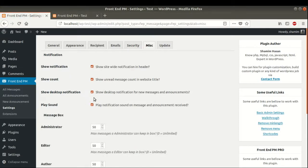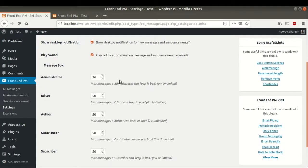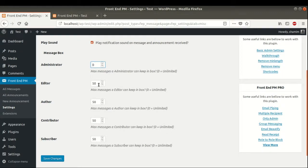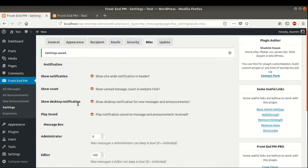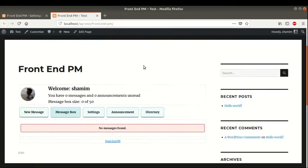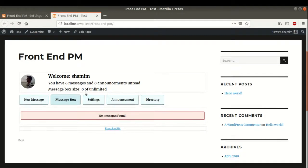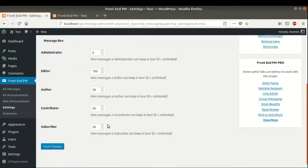In the Miscellaneous tab, we can select options like show notification in header, show count with a title, show desktop notification, and play sound when a new message is received. We can also set the message box size. For the administrator, we can set it to zero for unlimited messages. For the editor role, we set it to 100. Save changes. Now as administrator I have zero, so refreshing the page shows the message box is set to zero for unlimited — I now have unlimited messages.